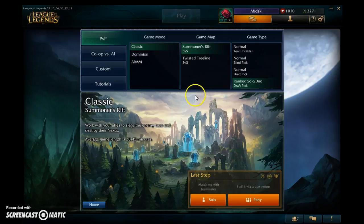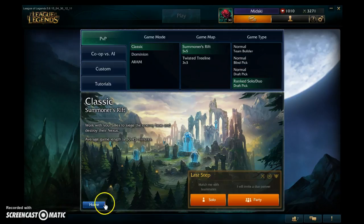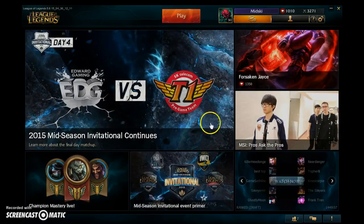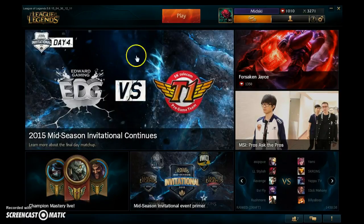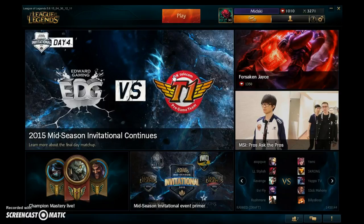Well, that's a look at League of Legends and the interface of the game. I will post another video showing the actual gameplay and how to alter the in-game settings.